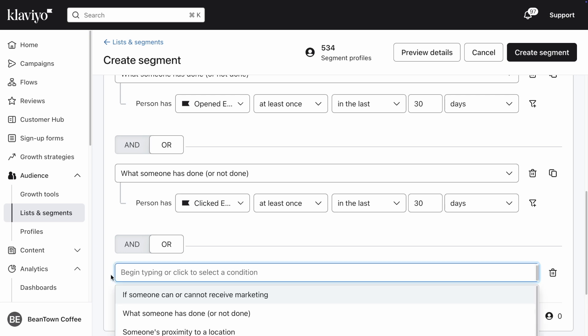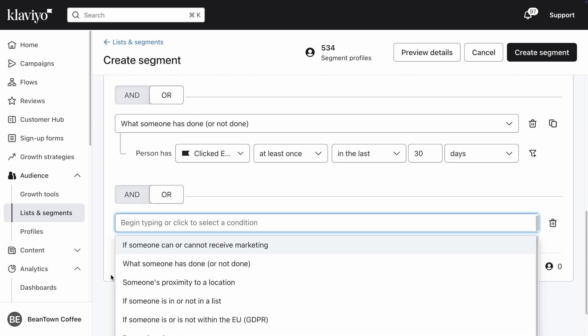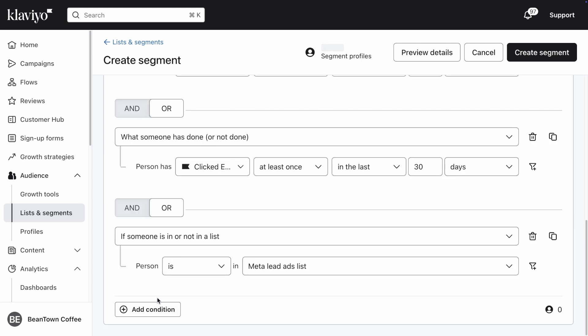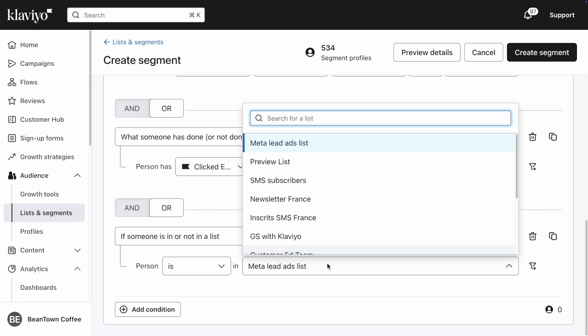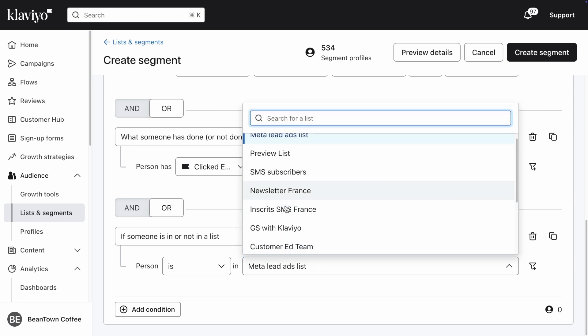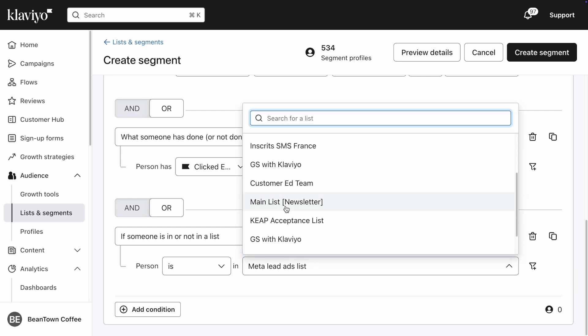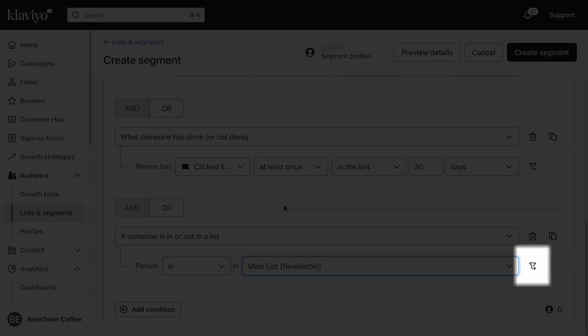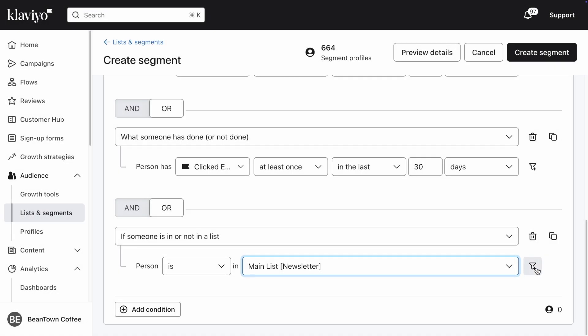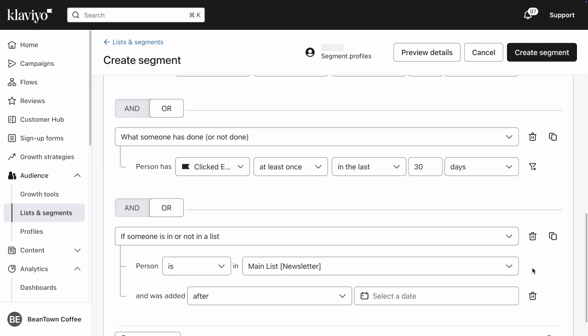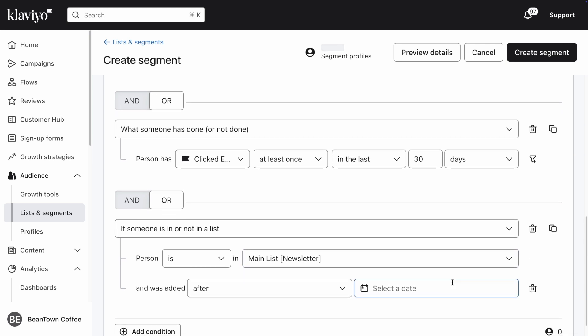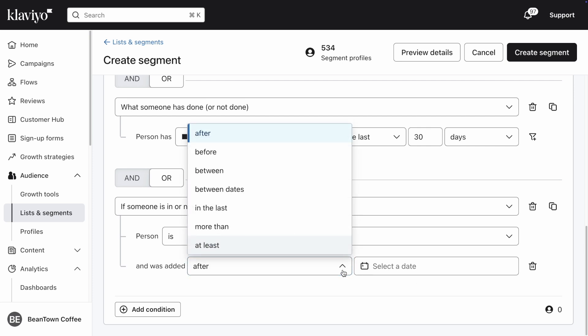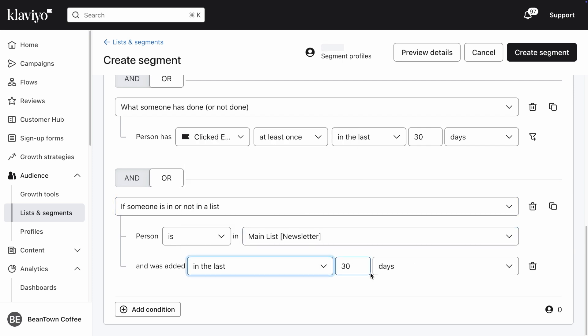From the dropdown, select if someone is or is not in a list. Adjust the statement to read Person is in your main email list. Click on the Add Filter icon to narrow your criteria by a bit more information. Update the final line to read and was added in the last 30 days.